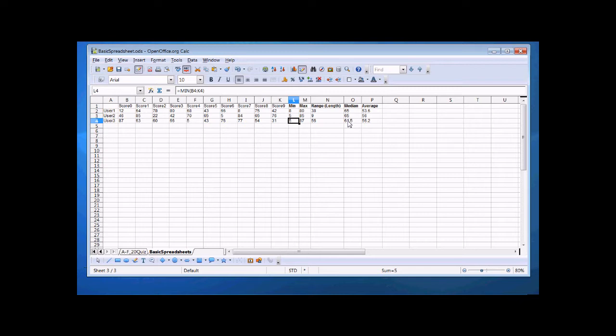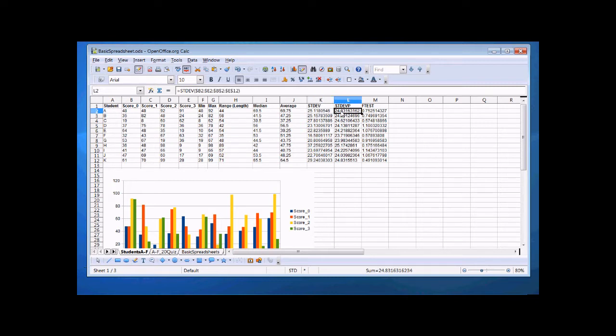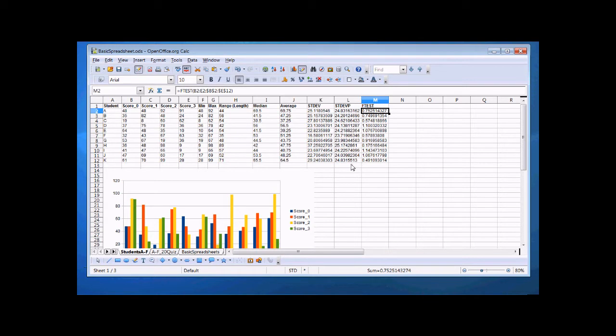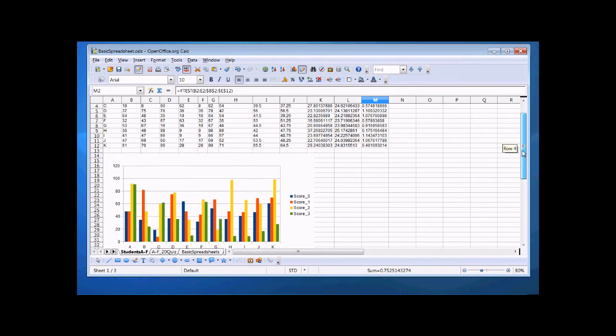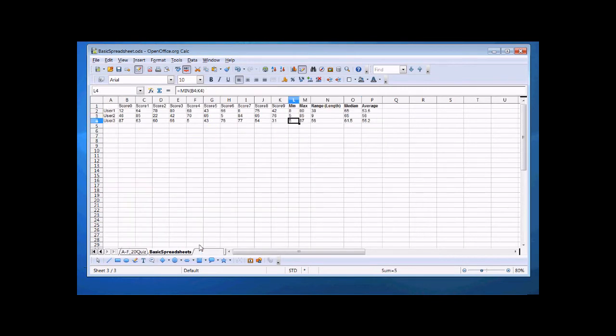But anyway, we've populated this basic spreadsheet. Let's take a look at the finished product and we can see where we're going. Here I'm using some statistical formulas for standard deviation, standard deviation of population, and an F-test, but I'm not going to concentrate on those formulas right now. What I want to do is show you the type of graphs and the graphing process that you can create for yourself in a spreadsheet.